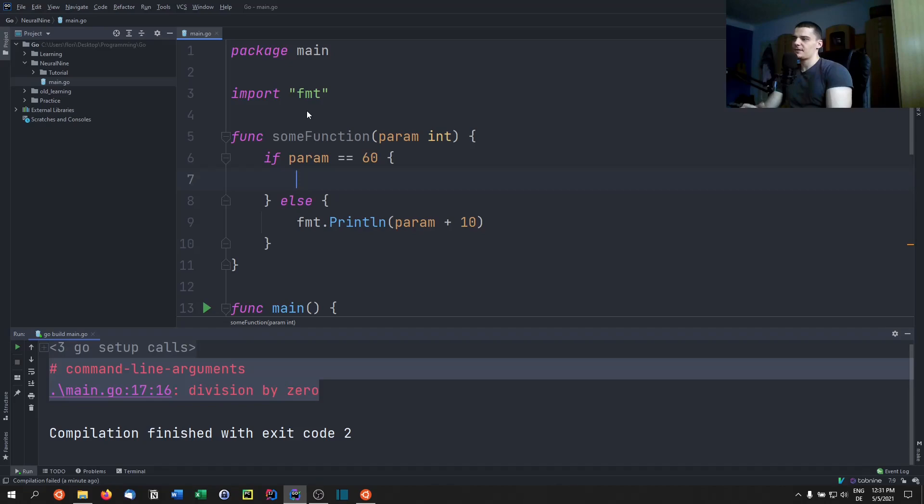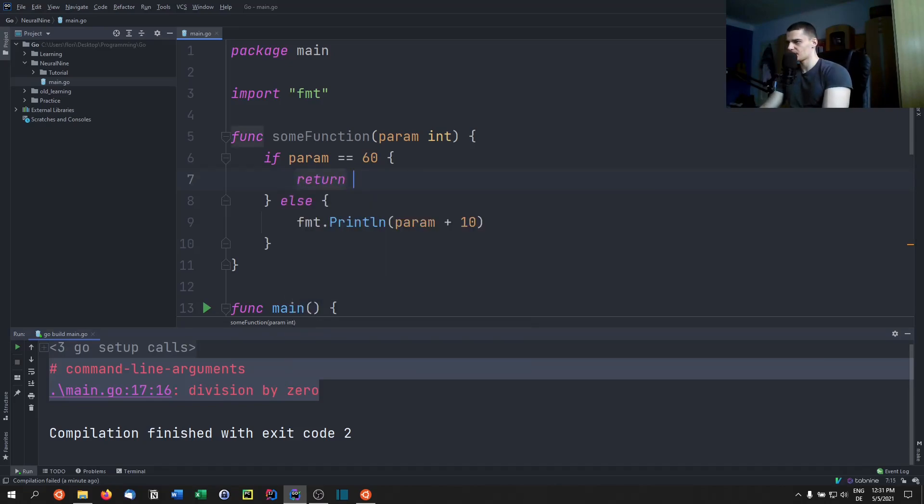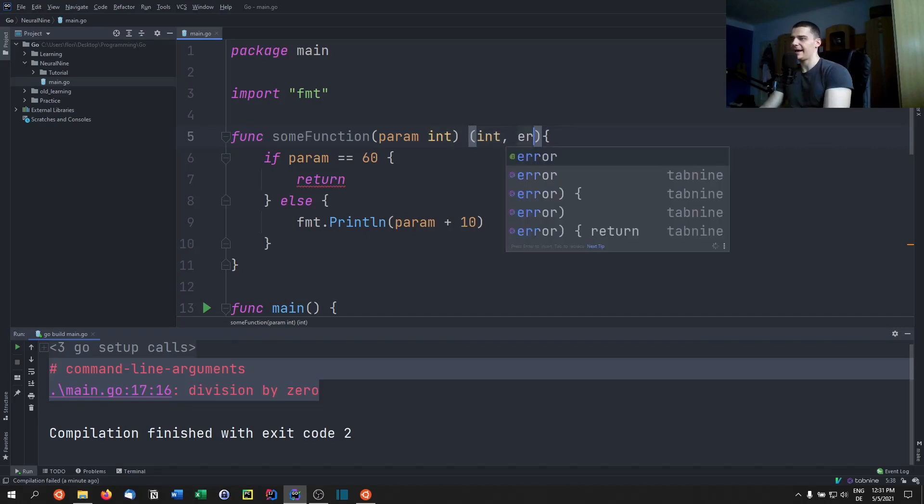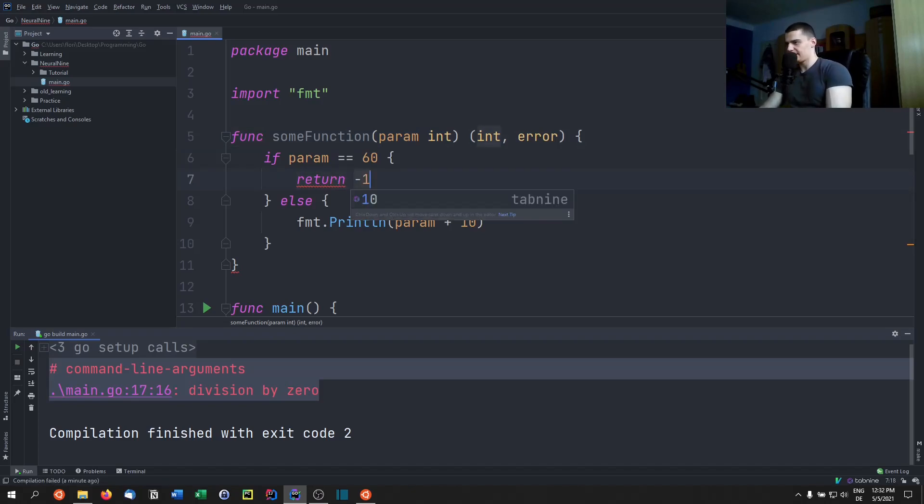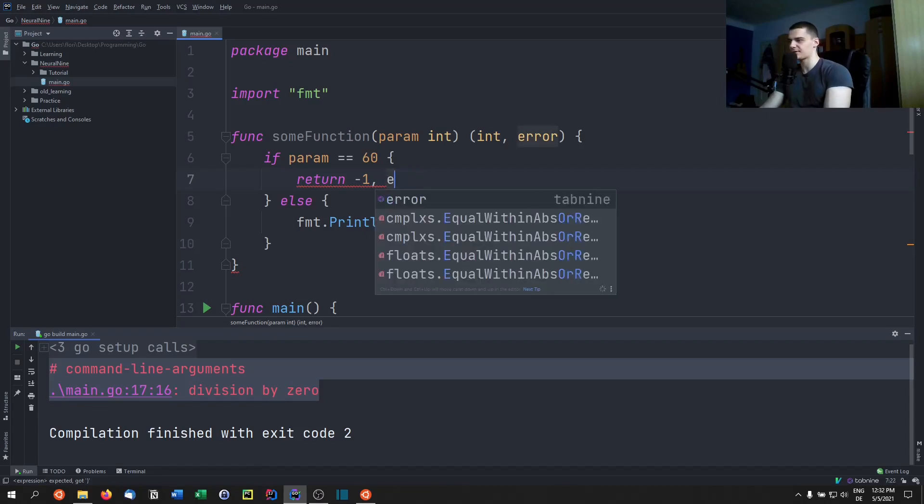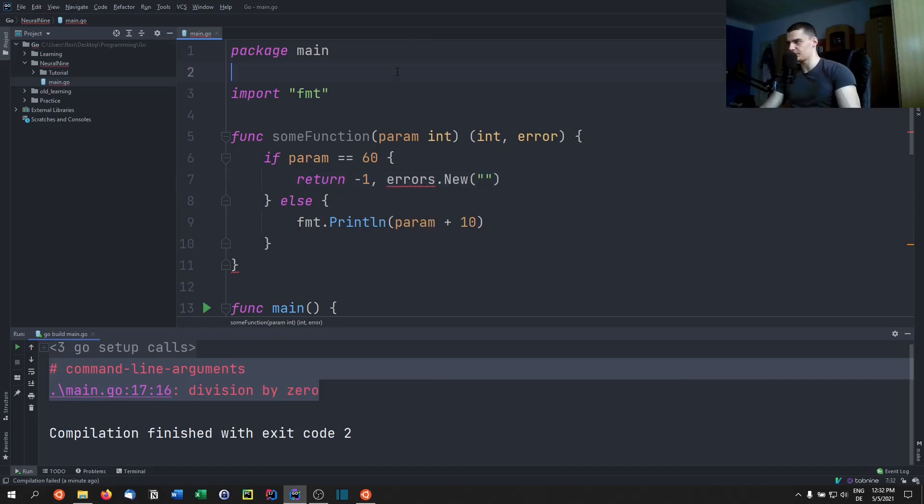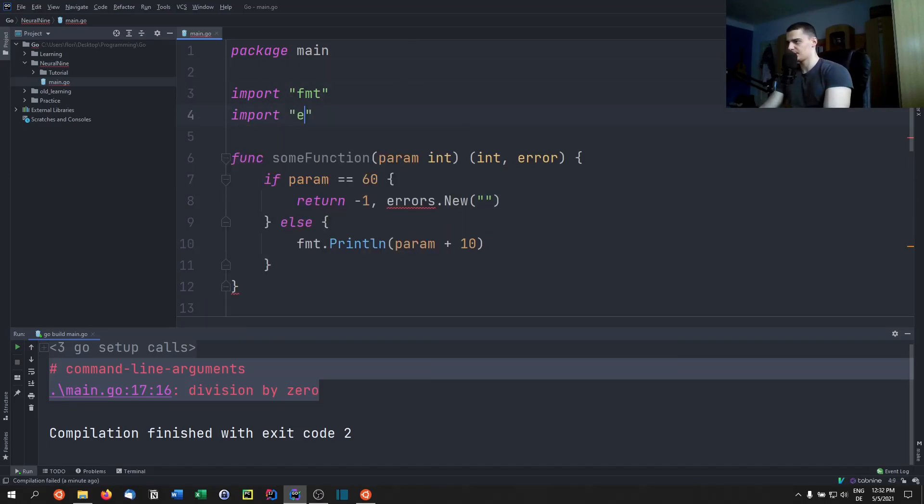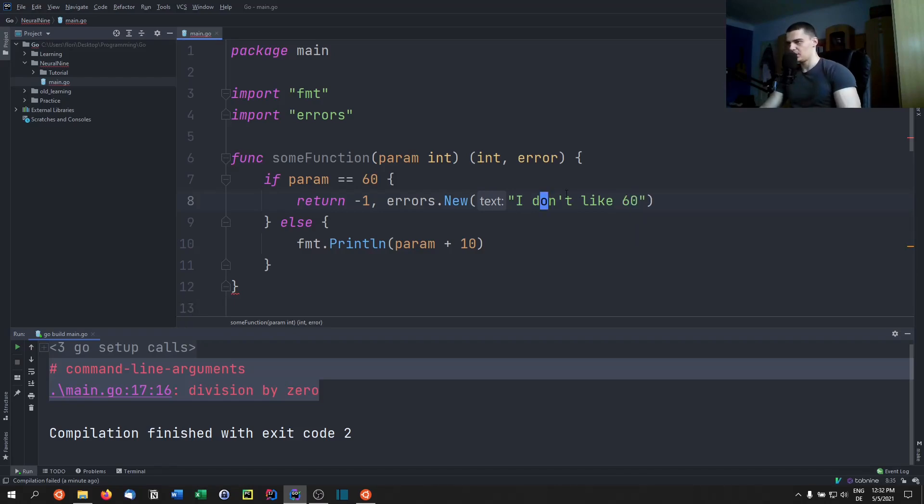And if the number is 60, if the parameter is 60, we're going to return. Or actually, do we have a return value? We don't have a return value. We need to return an integer and an error if we want to be able to return an error. So error is a type. So we're going to return negative one here. And we're going to return the error, and the error is going to be errors.new. And for this we need to import errors, so we need to say import errors like that. And then we're going to have the error message: I don't like 60. And as a convention in Go we only use lowercase when we talk about error messages.